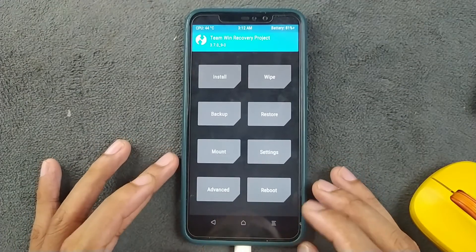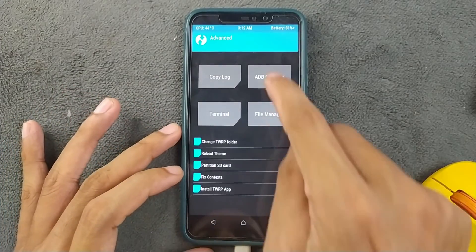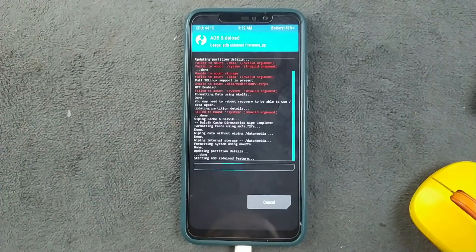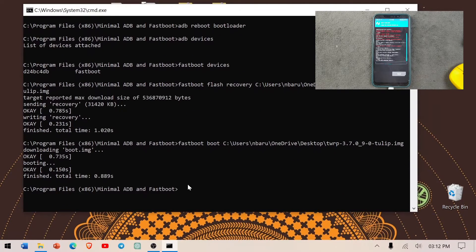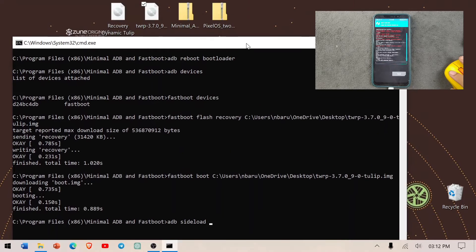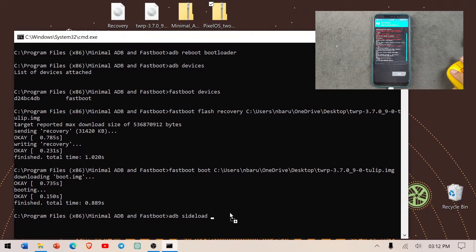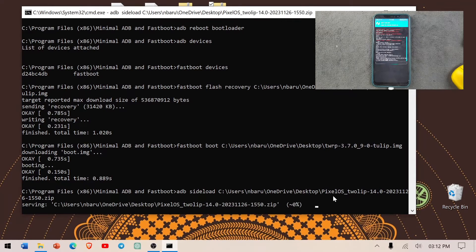Now with the storage wiped, go to Advanced in TWRP and press ADB Sideload. Back in the command prompt, type 'adb sideload', then drag and drop the ROM file, and press Enter. The installation process will begin and you can see the progress bar moving.